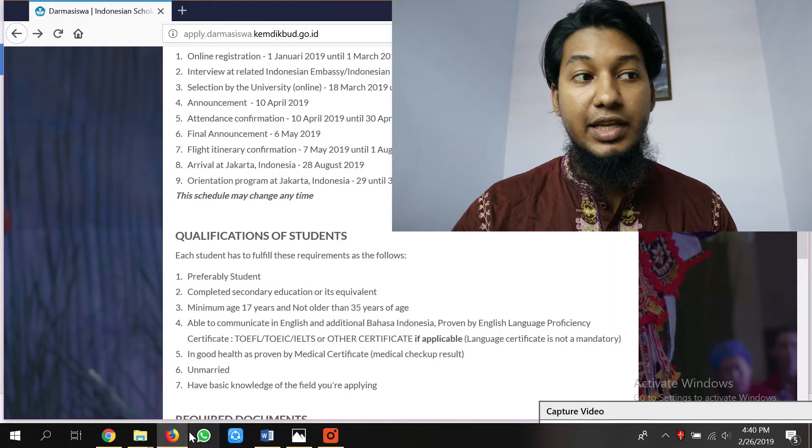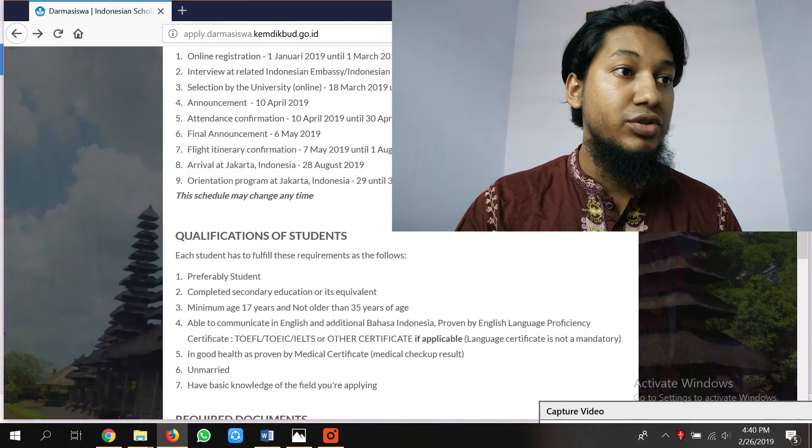Hello guys, good evening or good afternoon. Welcome back to my channel. A lot of you are having problems submitting your Darmasiswa application and also with the documents. In this video I'm going to talk about the documents in detail and also how to apply for this scholarship. Stay with this video and make sure you watch the whole video — in the end or in the middle there will be a lot of information that you really need to know. The first thing you need to do is go to the Darmasiswa website and click Apply.